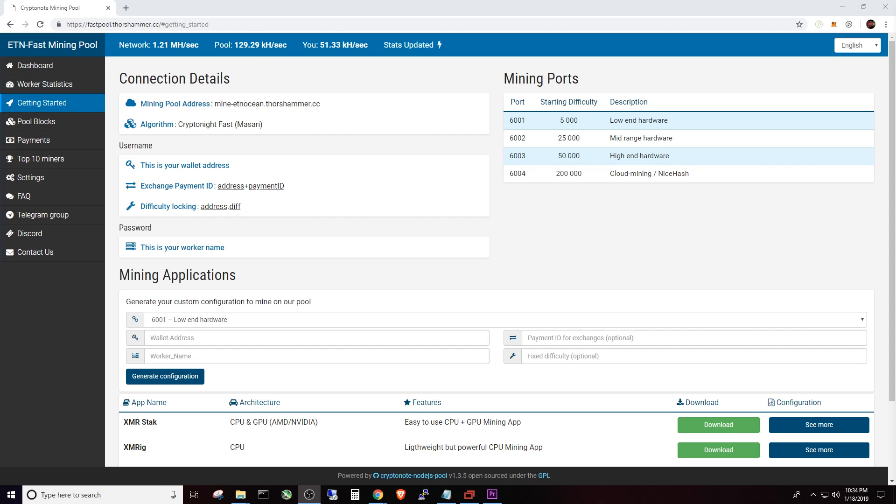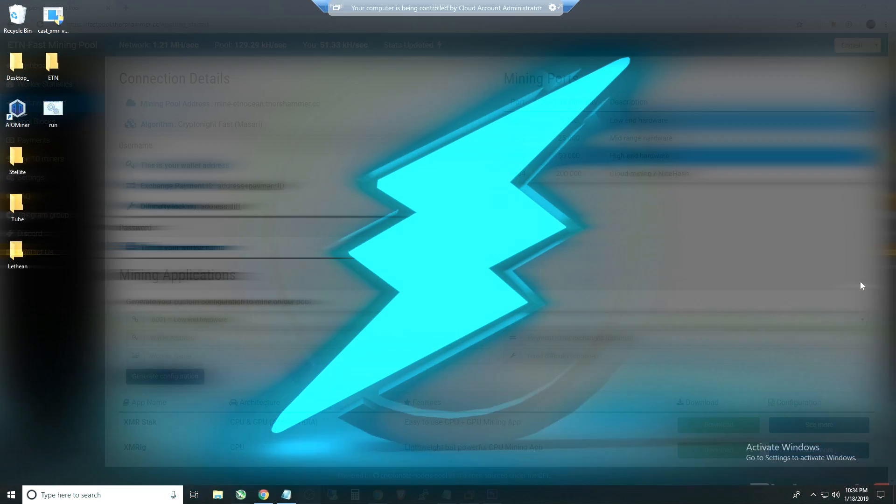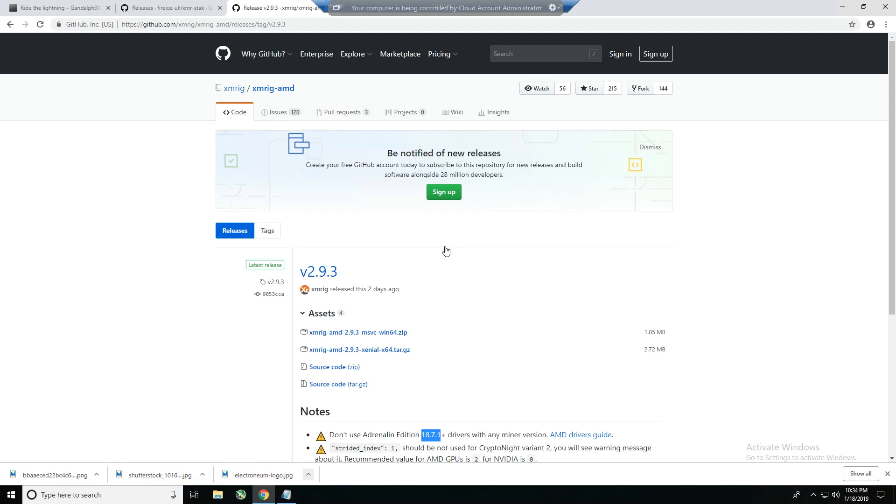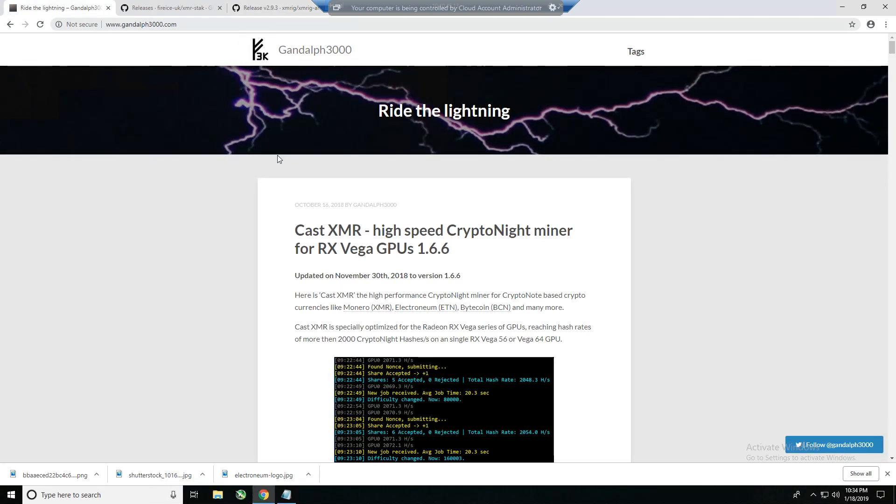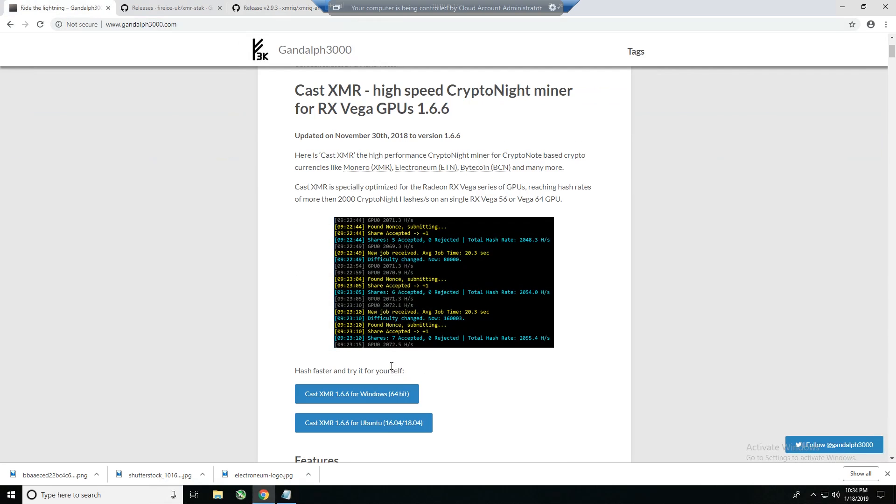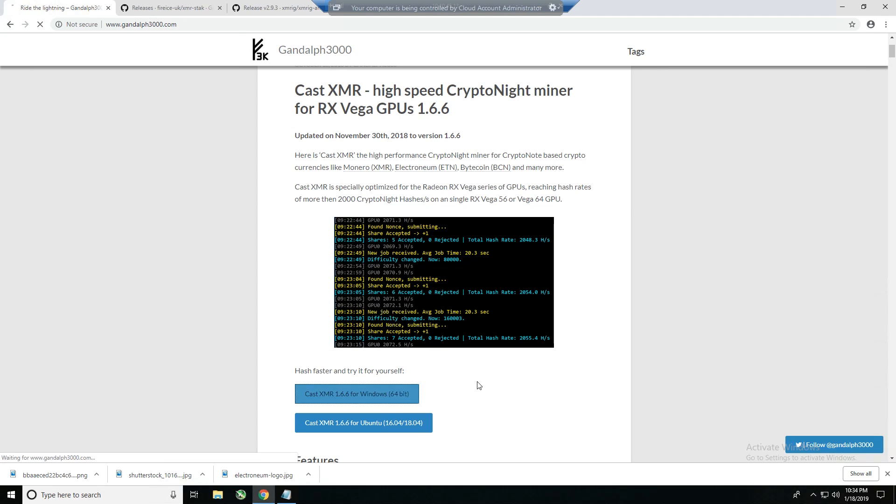We have brought up our test rig. This is a two card Vega 56 rig. What we want to do very first thing is download our packages, and I'm going to go here and download the latest and greatest from Cast XMR. The description below will have all of these links. So Cast XMR 1.6.6 is the latest and greatest at the time of making this video.